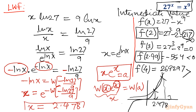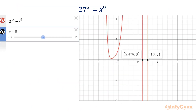One more method using Newton-Raphson can also find the same result. Looking at the graph — it shows the roots: one solution is at 2.478 and the other root is at 3.